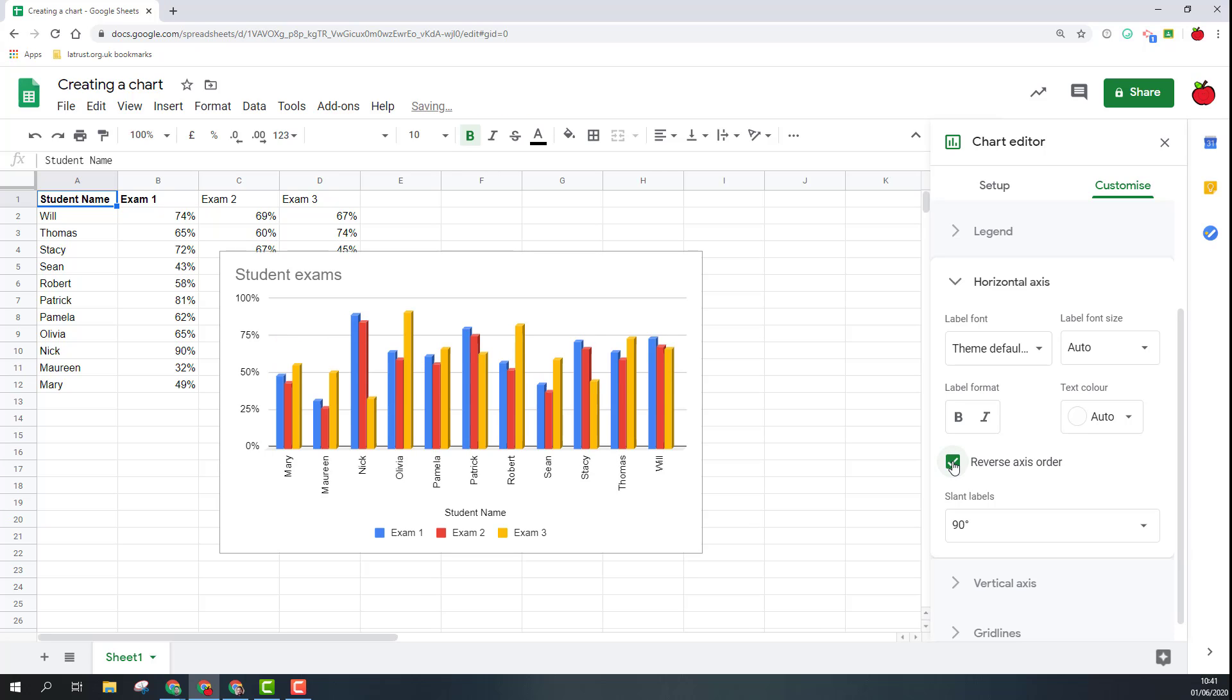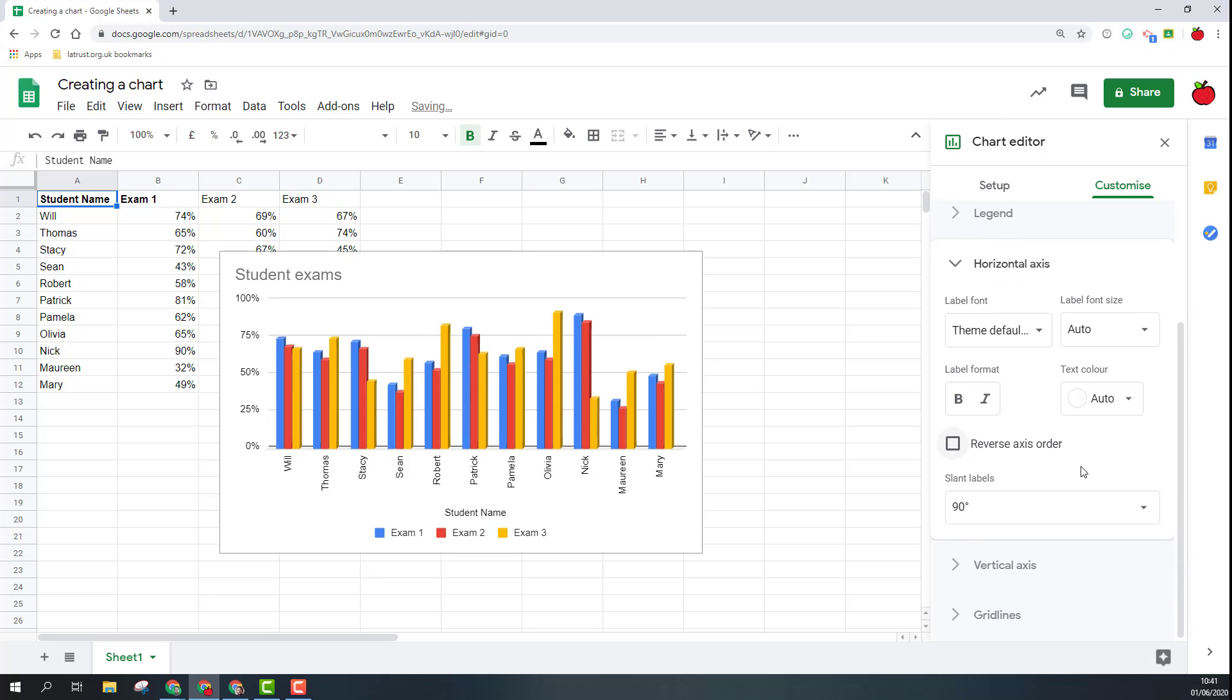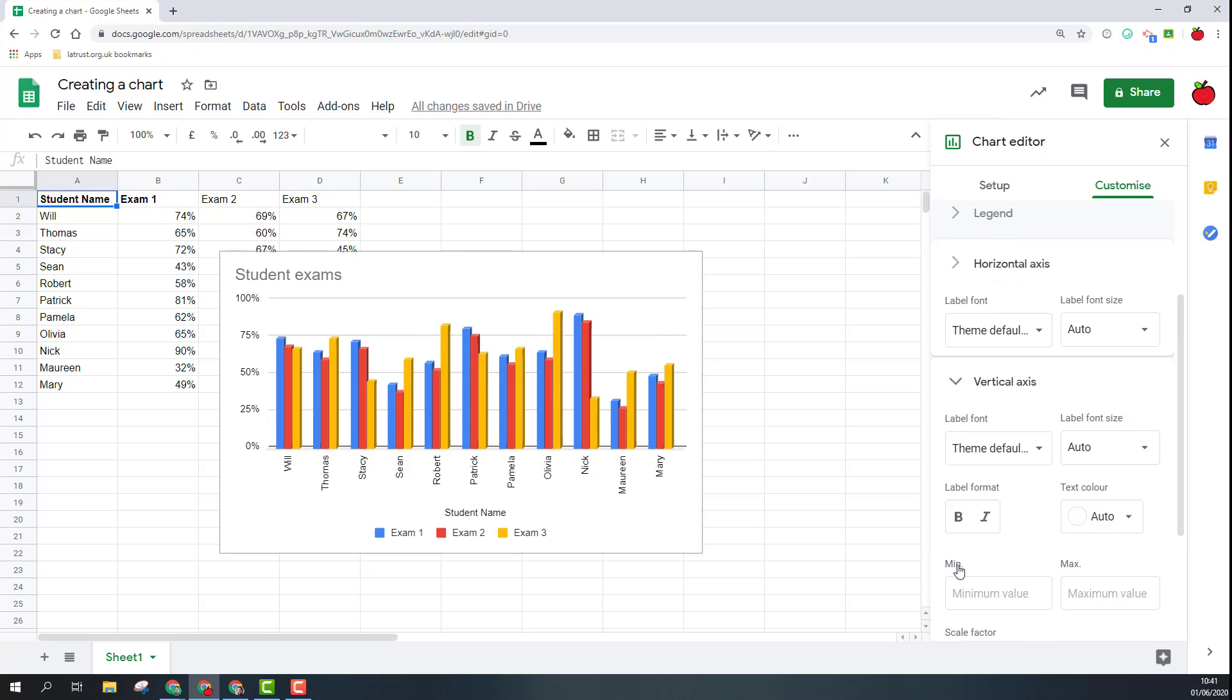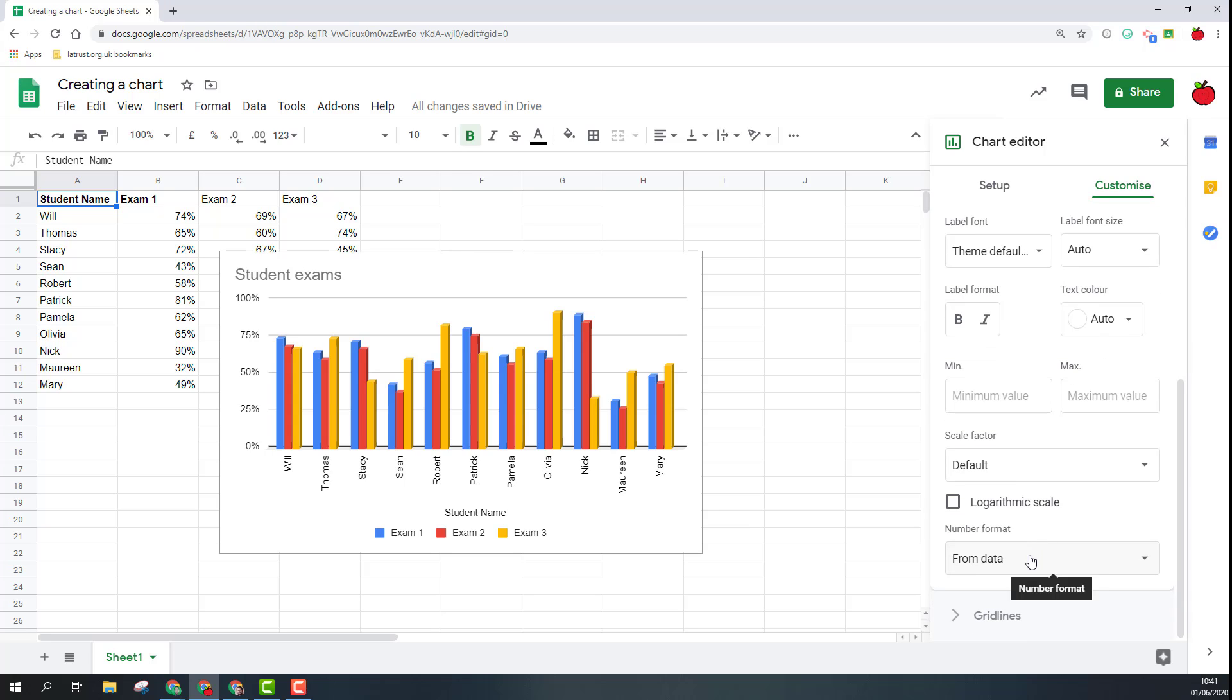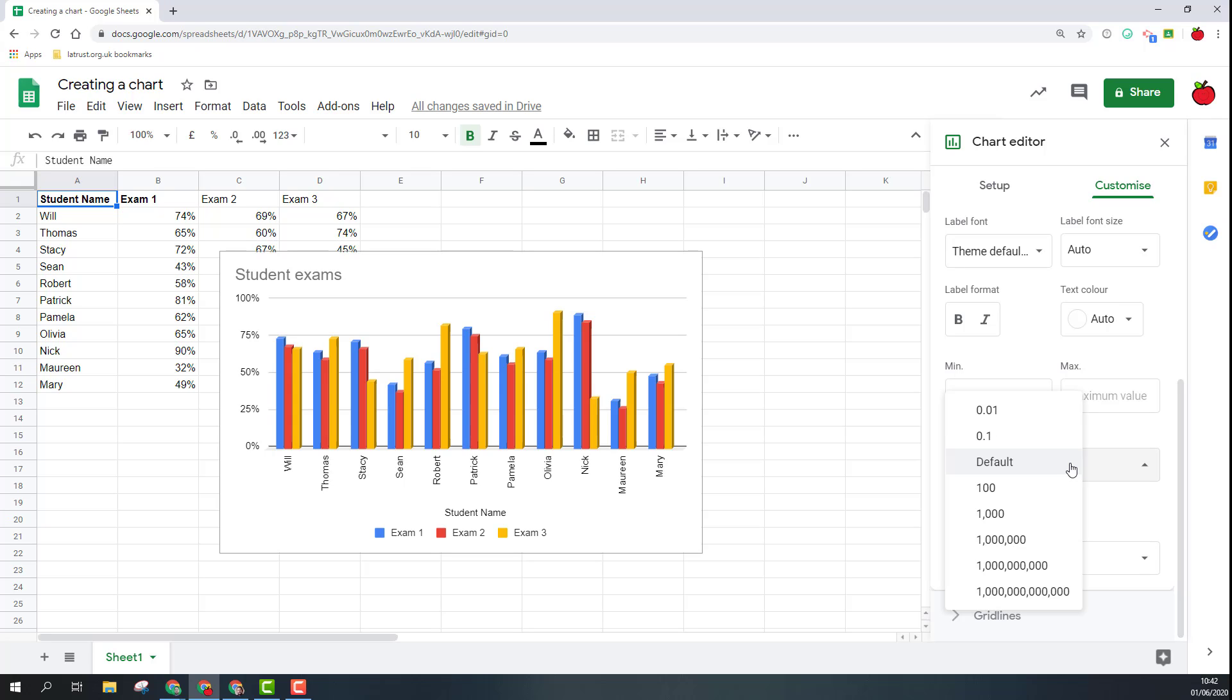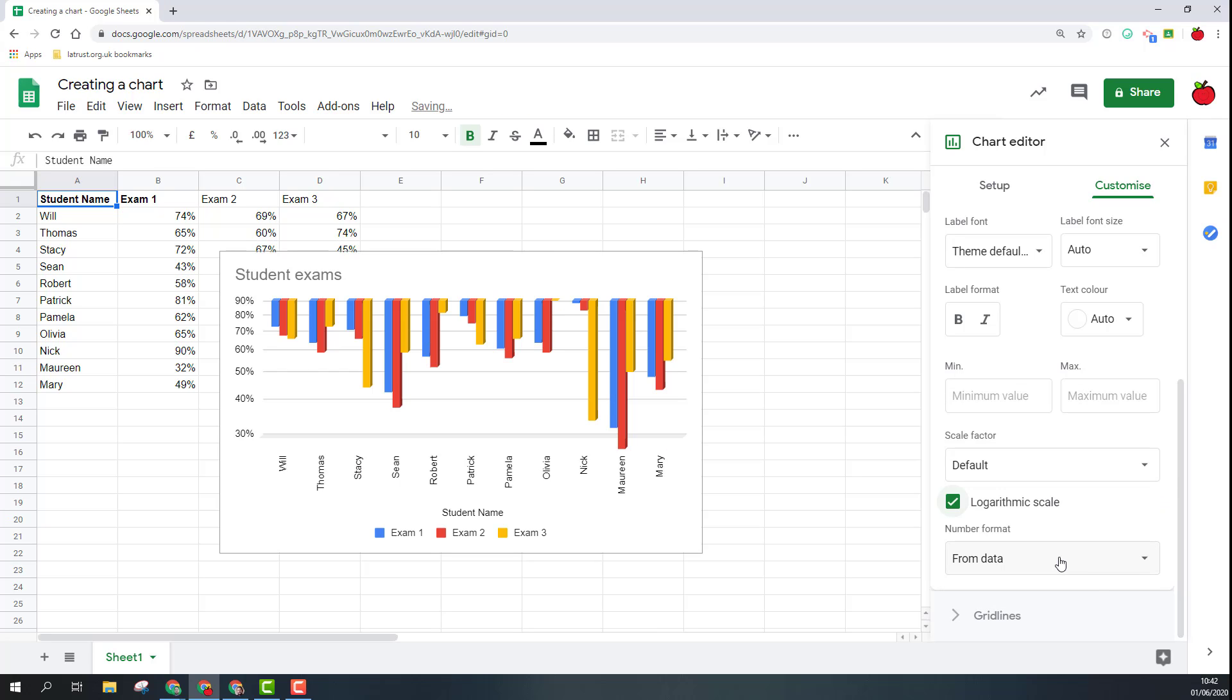Then the vertical axis, again similar things. I can choose the font size, color, all those kind of things. The scale, so I can change the scales there, have it as logarithmic.